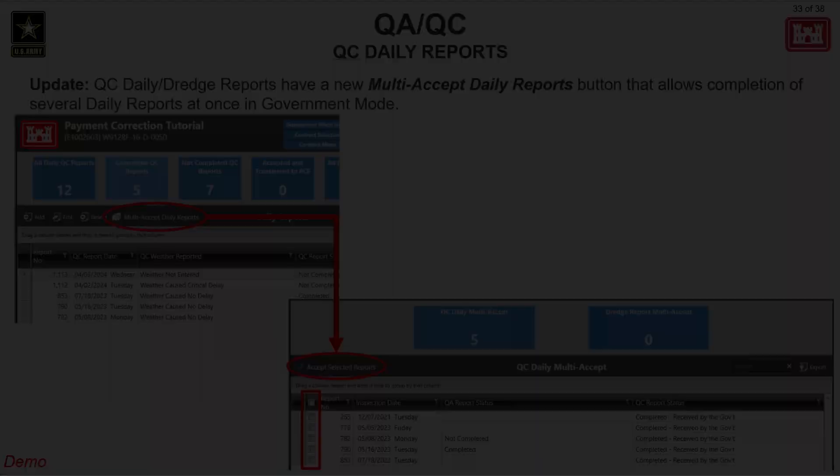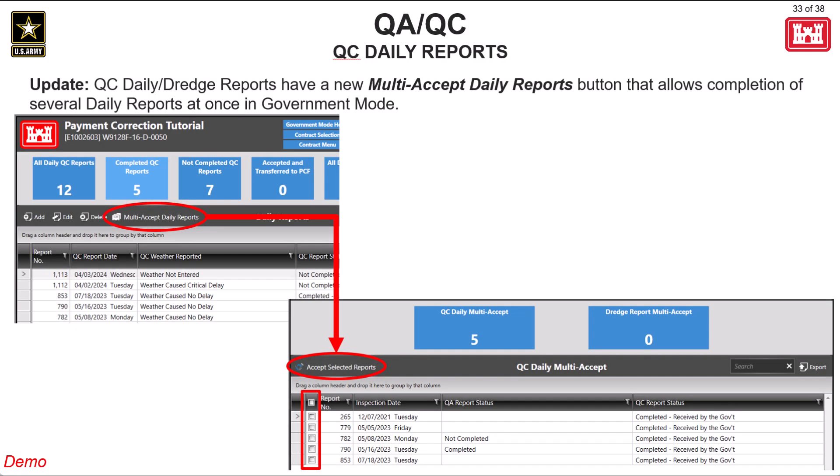With the new RMS update, government users will have the ability to multi-accept daily reports for both QC daily reports and QC dredge reports.